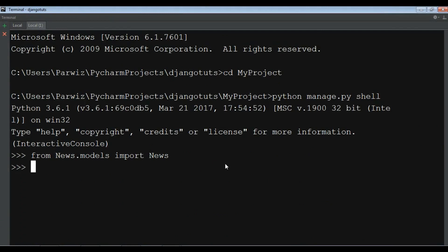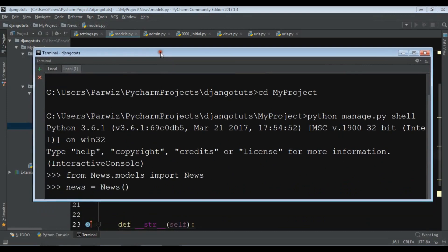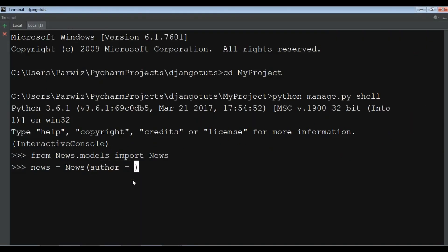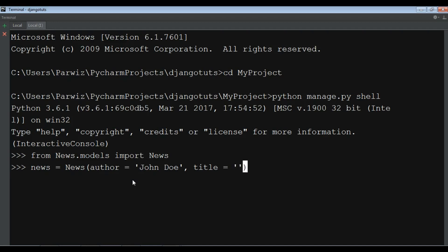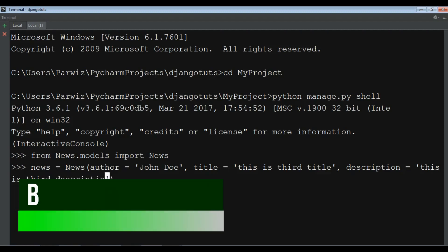Now I'm going to instantiate my news model. My database fields are author, title, and description. I'll set the author to 'John Doe', the title to 'This is third title', and the description to 'This is third description'. Then I call news.save() to save it to the database.